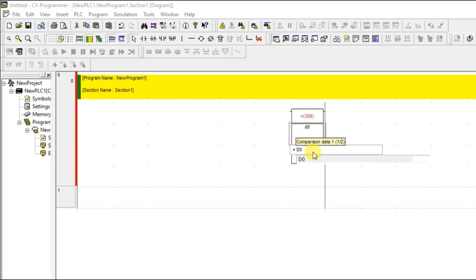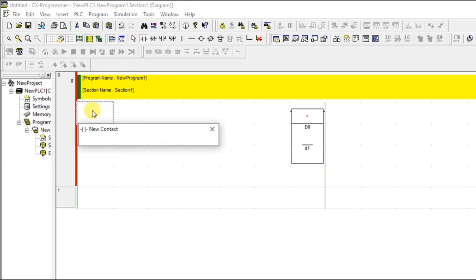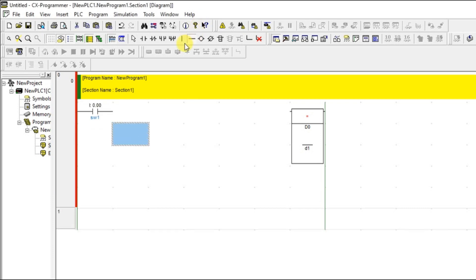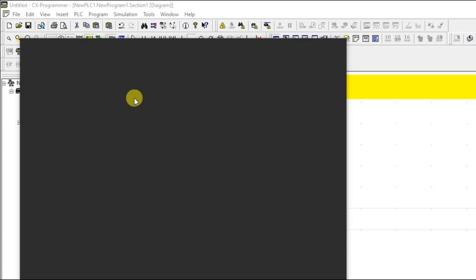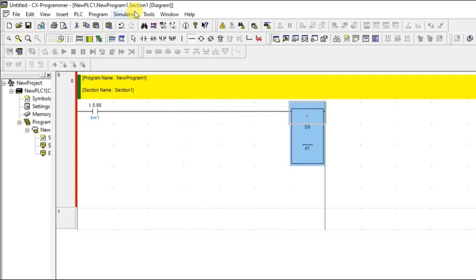One is D0 and another one is D1. Let's take this and take one input — let it be a switch. Connect these two. It is connected, but still you can see there is an error here. The equal instruction is showing red color — what does that mean? It is having an error.